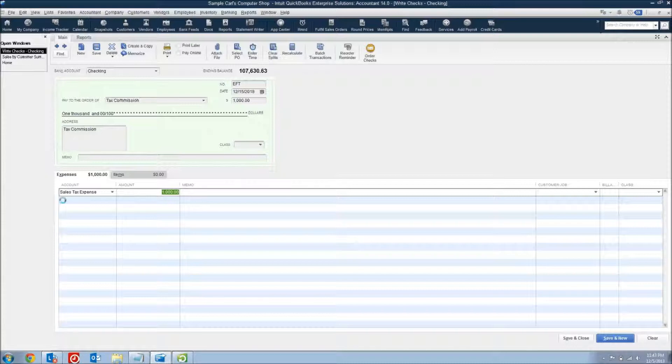There are several problems with doing sales tax this way. It still creates the check and gets it off to the state — it makes the state happy — but it can get your QuickBooks file really messed up.